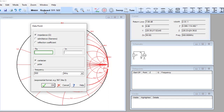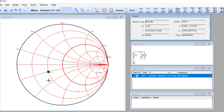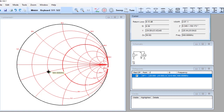Let's verify: feed real part 25 ohm and imaginary part minus 10 ohm, then press OK. You can see that the point appears at the intersection of the 25 ohm resistance circle and the minus 10 ohm arc — confirming our analysis is correct. This is the desired location on the Smith chart.